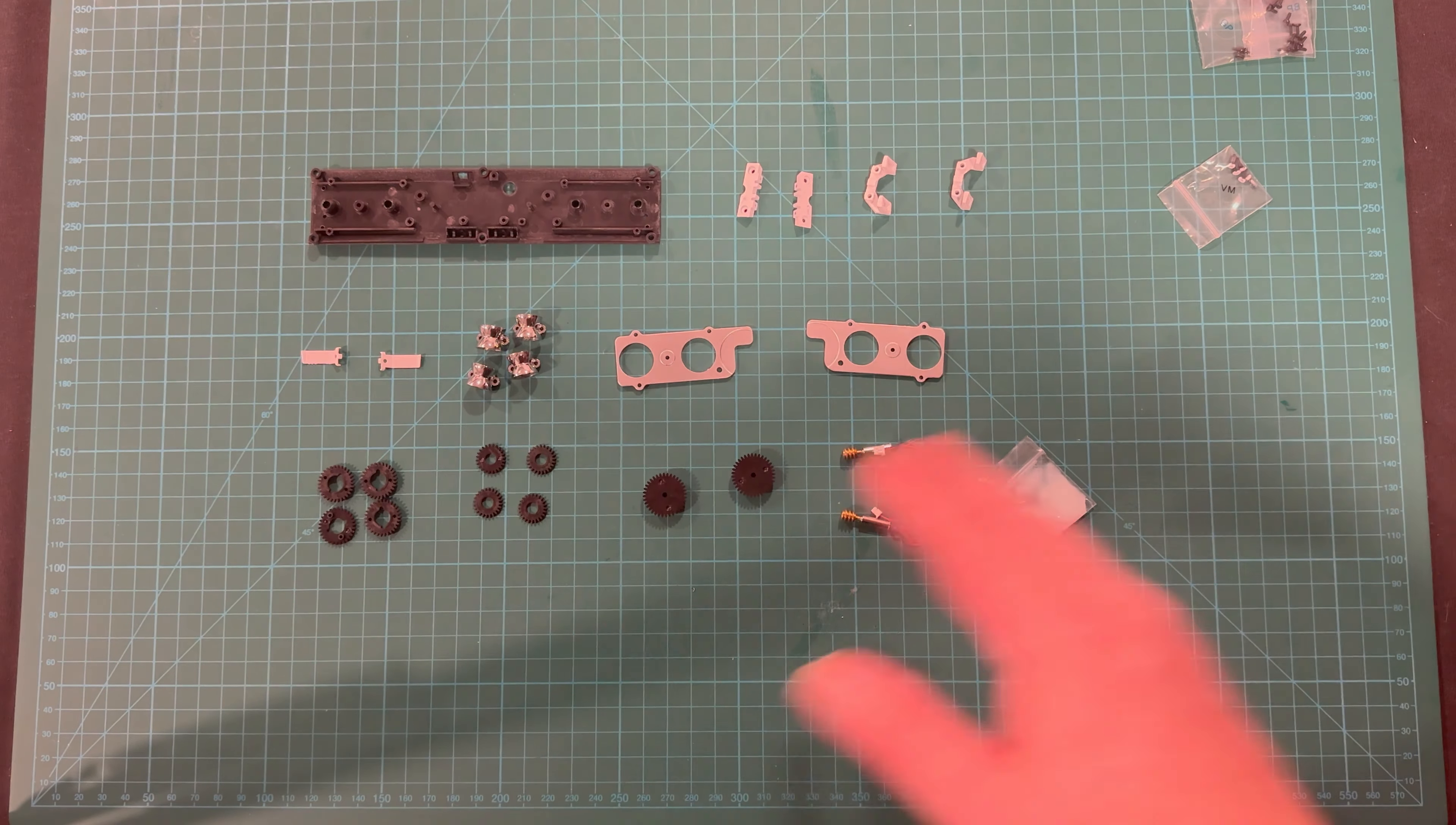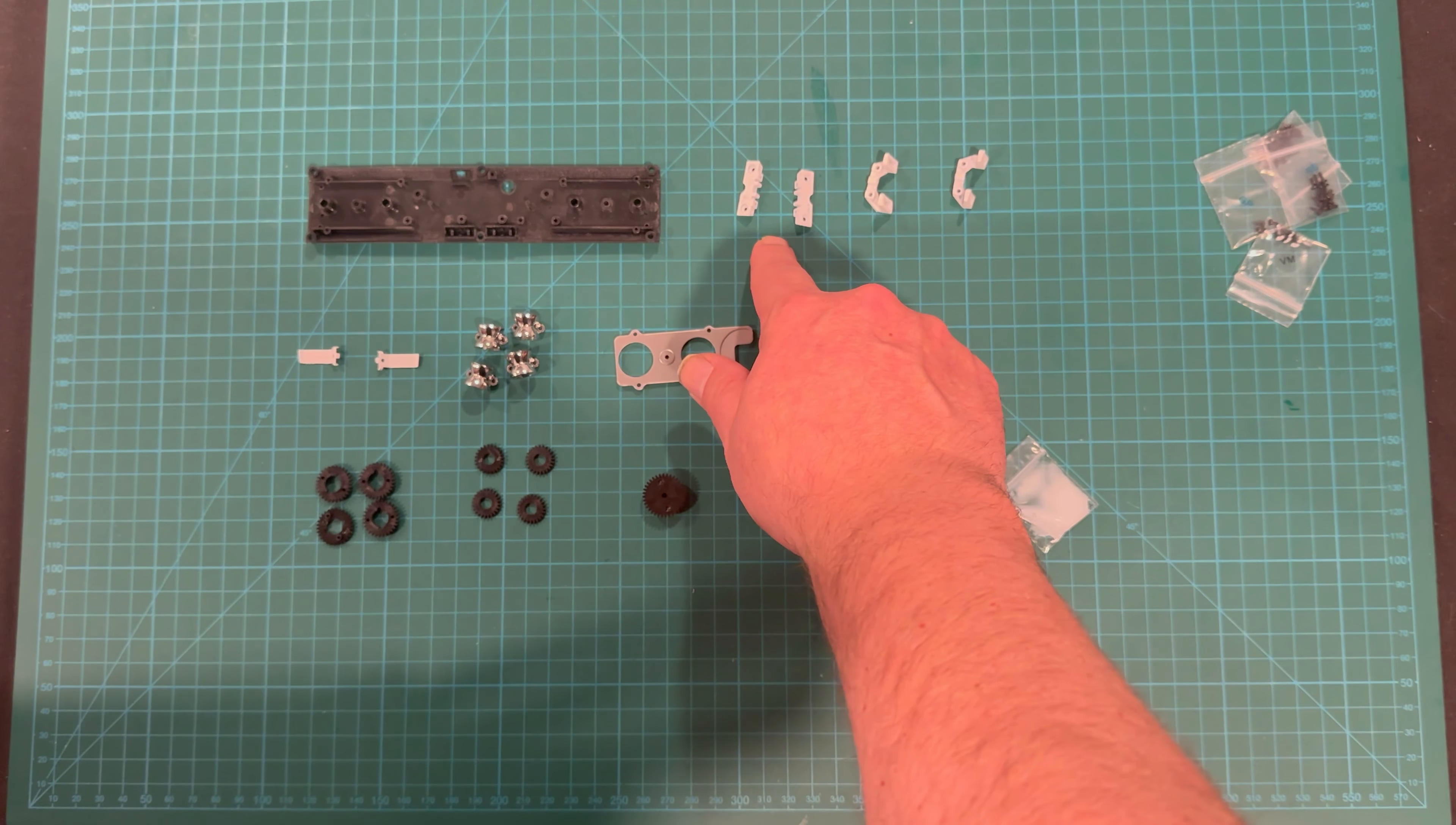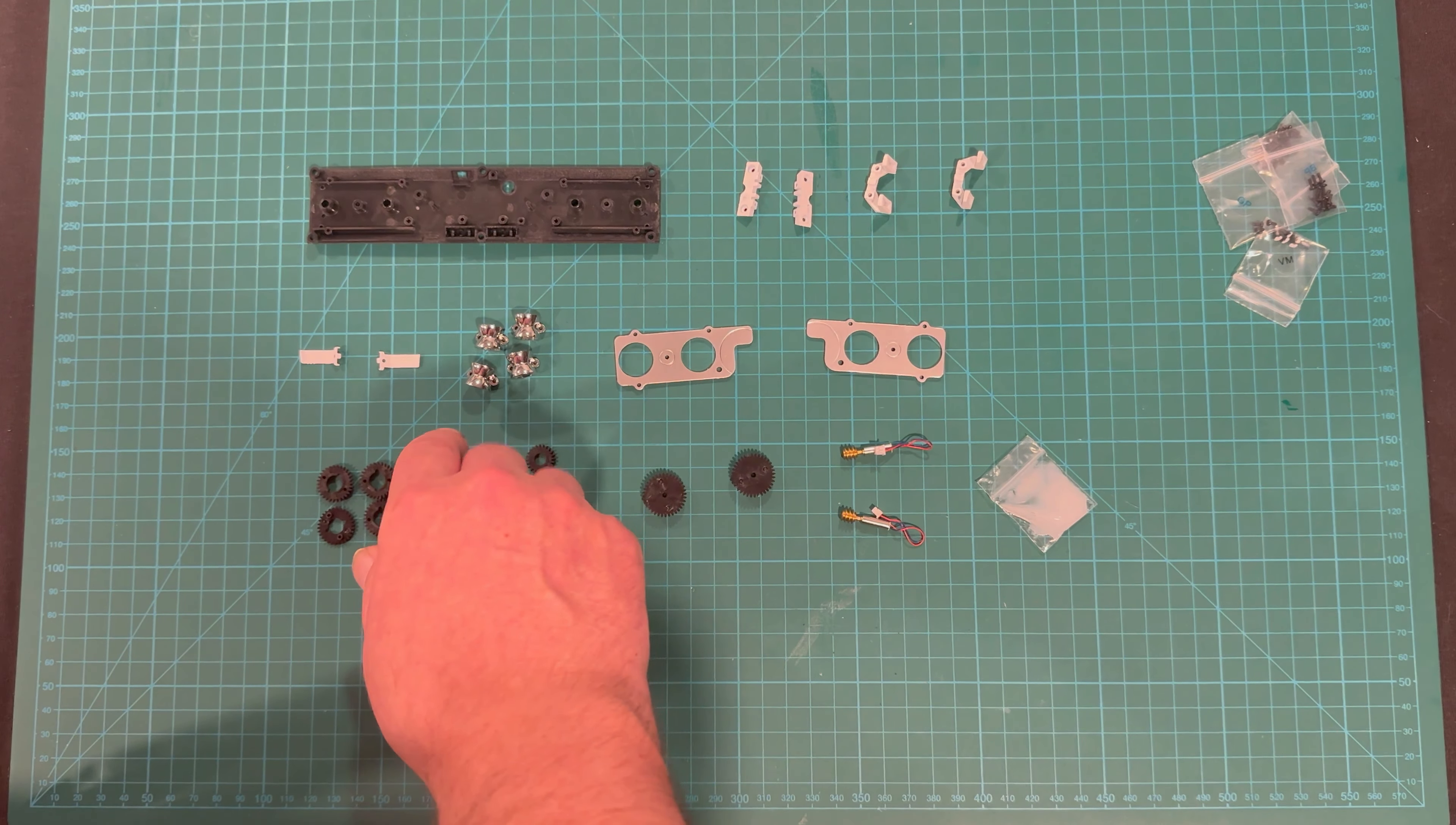Alright y'all, we have a lot of parts this go-round. We have the light bar base, light bar supports left and right, light bar foots left and right, light bar foot supports left and right, gear cover left and right.